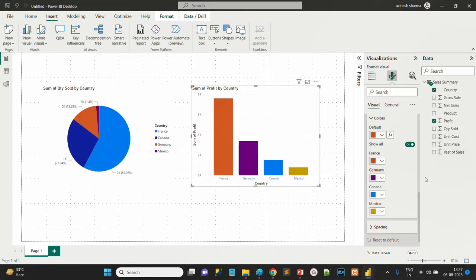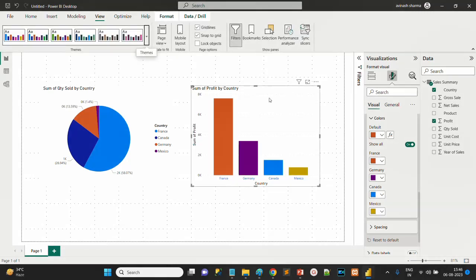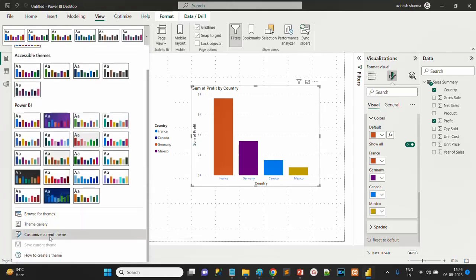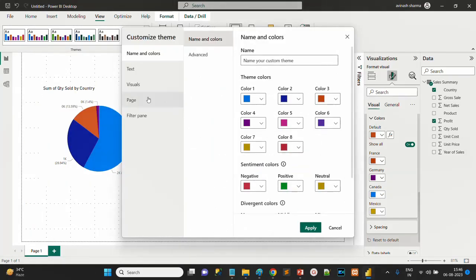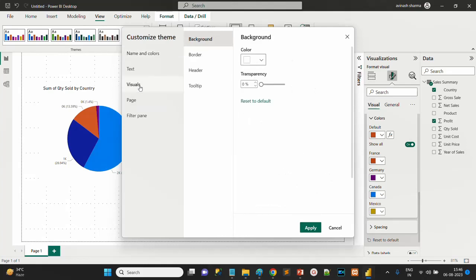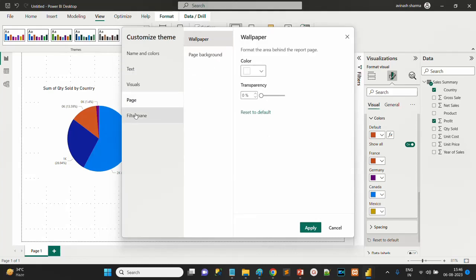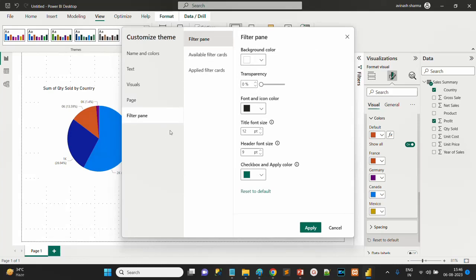Another option is you can create a theme and upload the theme, then apply it to all the visuals. If you are technically sound and have knowledge of customizing themes, then View and Customize Current Theme. You can see name and colors, text, visual, page - these are the default settings. Font family Segoe UI, default font size 10, font color black by default, then visuals page and filter. You can change all these settings in the current theme.